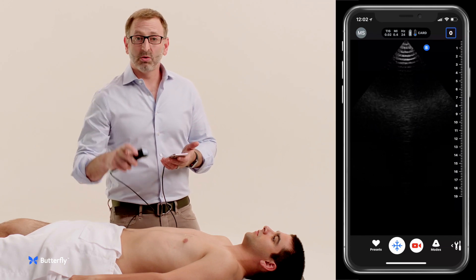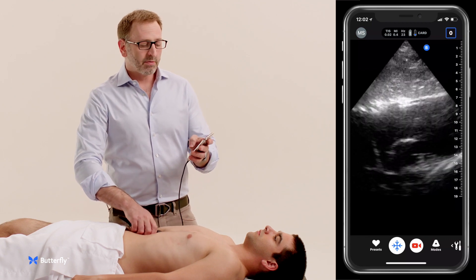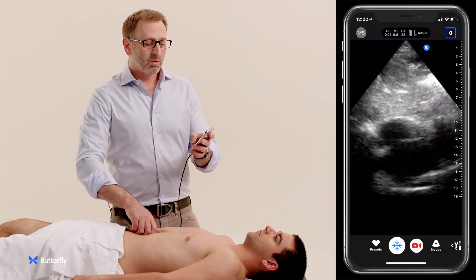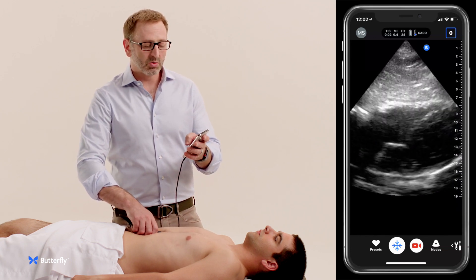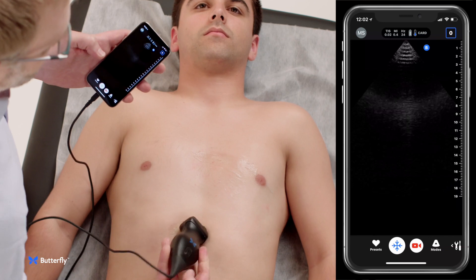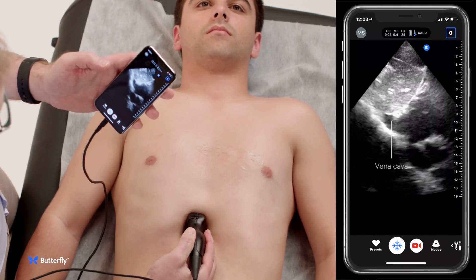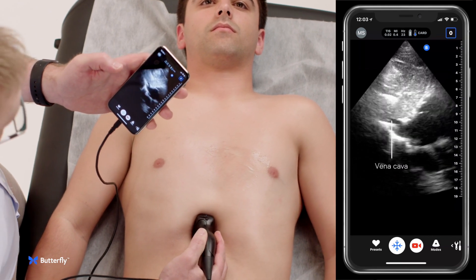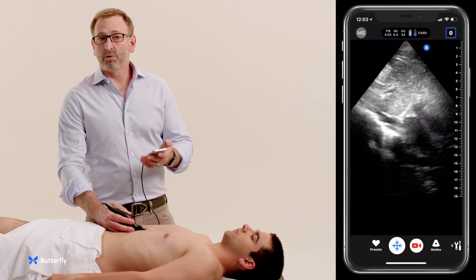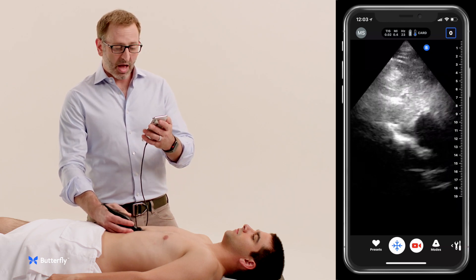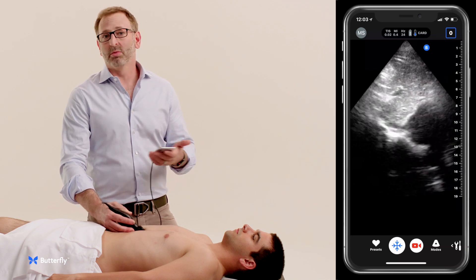We'll move on to a subcostal view with the indicator to the patient's left, just under the xiphoid process, looking for fluid surrounding the heart and any signs of LV or RV dysfunction. From this view, if we place the indicator towards the ceiling or patient's head, we're also able to get a look at the vena cava. In this case we can see it's flattening with respiration — no plethora or failure to collapse — which could otherwise indicate an obstructive cause of shock like pulmonary embolism or heart failure.